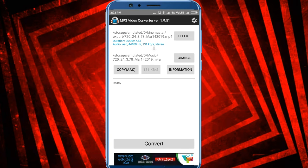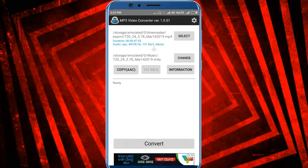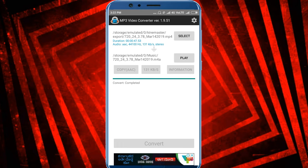Now click on the right button. It will be saved in the gallery.